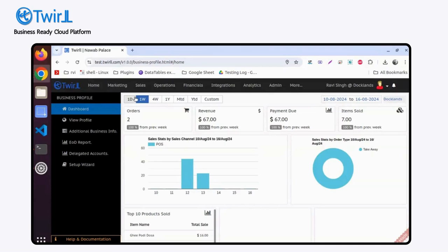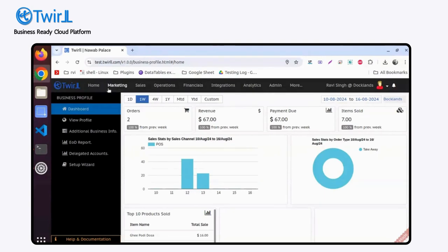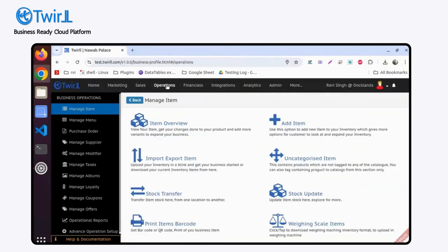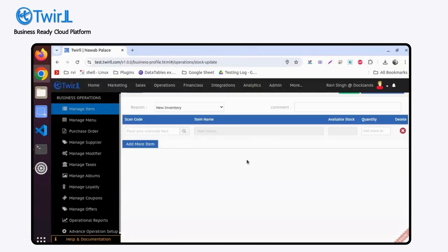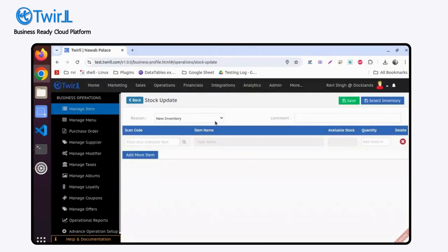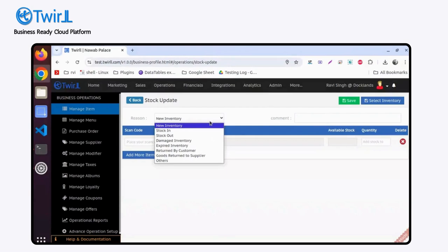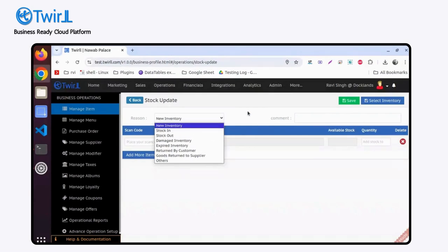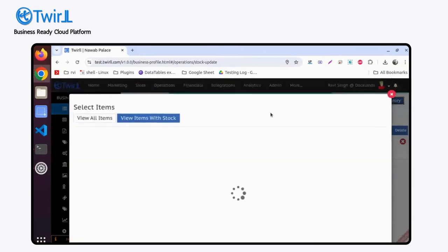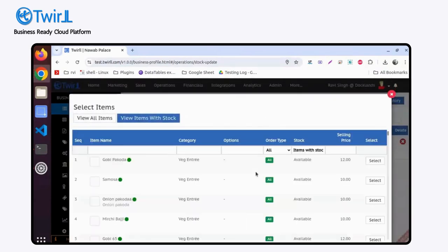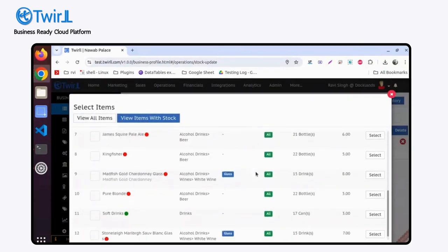As you can see, I am on the admin portal home screen. Simply go to Operations. In the Operations section, you'll find every option to update an inventory. Let's say you want to update stock of an item - stock in or stock out. You have to select the reason, then select the inventory and update the stock.